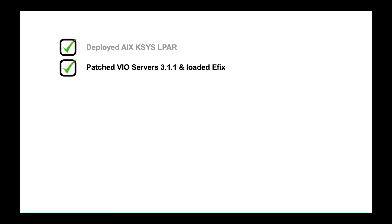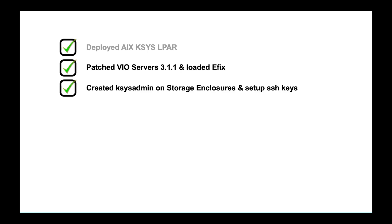So you see the cases LPAR up there. I've already patched up my VIO servers for the HADR configuration. They need to be running 311 and there is a required eFix that they recommend. So I've got that in place across my six VIO servers on the storage enclosures themselves. I created a separate user ID.